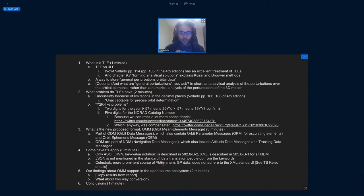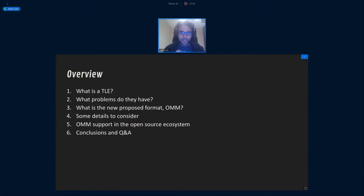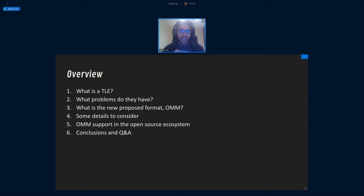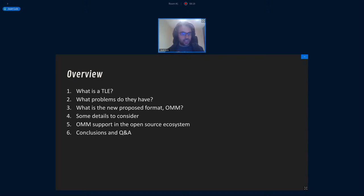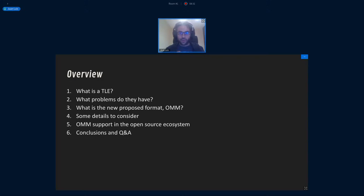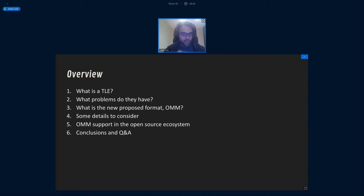So the outline of the talk is like this. We're going to describe a little bit what is a TLE exactly and more specifically what is not a TLE. We're going to discuss a little bit what problems do TLEs have and why should we stop using them as soon as possible now that we have alternatives. We're going to talk about what's the new proposed format, OMMs, orbit mean element messages. Some details to consider based on my very short experience investigating this format and some of its current shortcomings. And then we're going to go over some findings on the current status of OMM support in the open source ecosystem, which is part of work we're doing for the OpenSATCOM initiative. And then we will go to the conclusions and Q&A. I hope that you have lots of questions about this one.